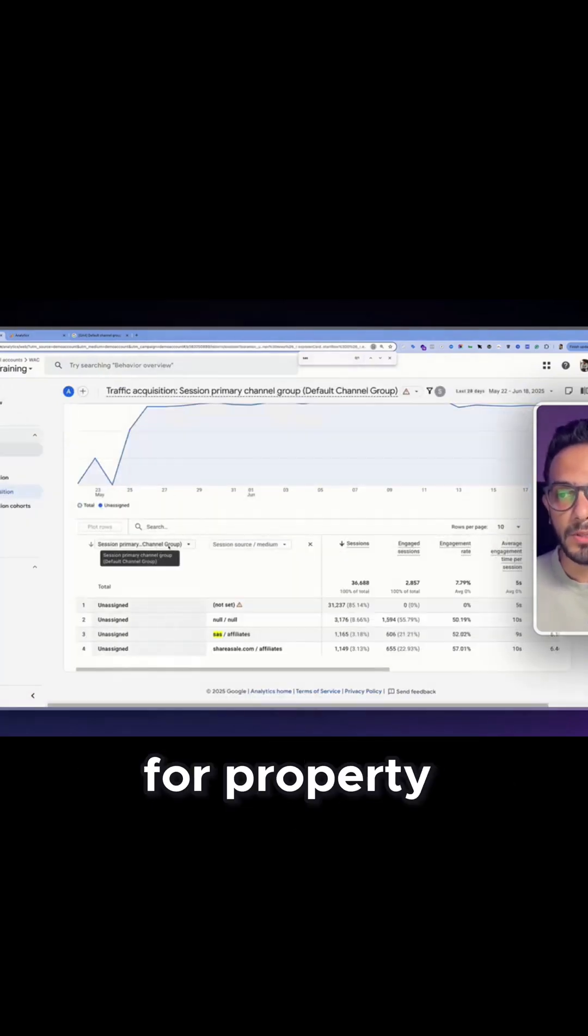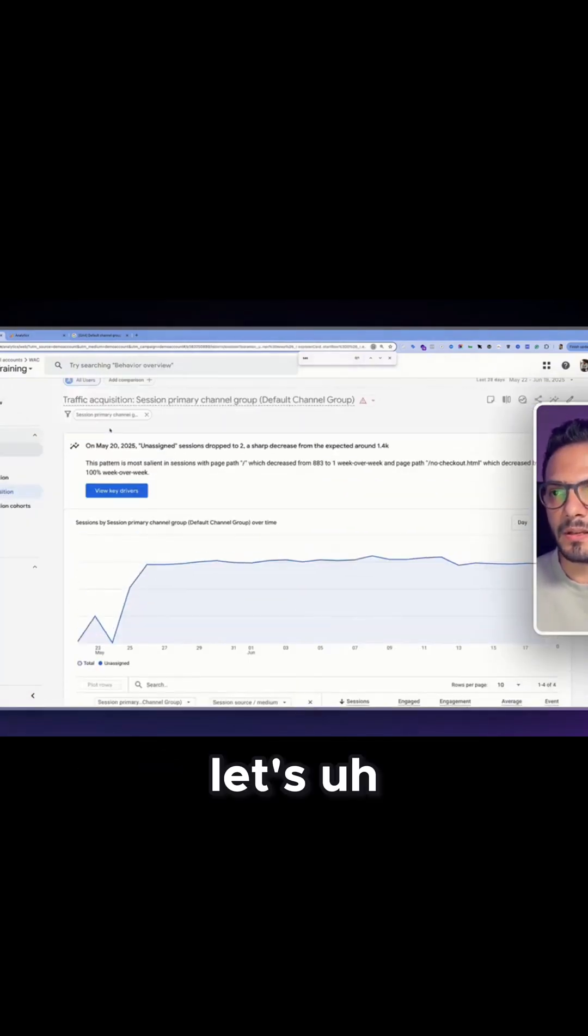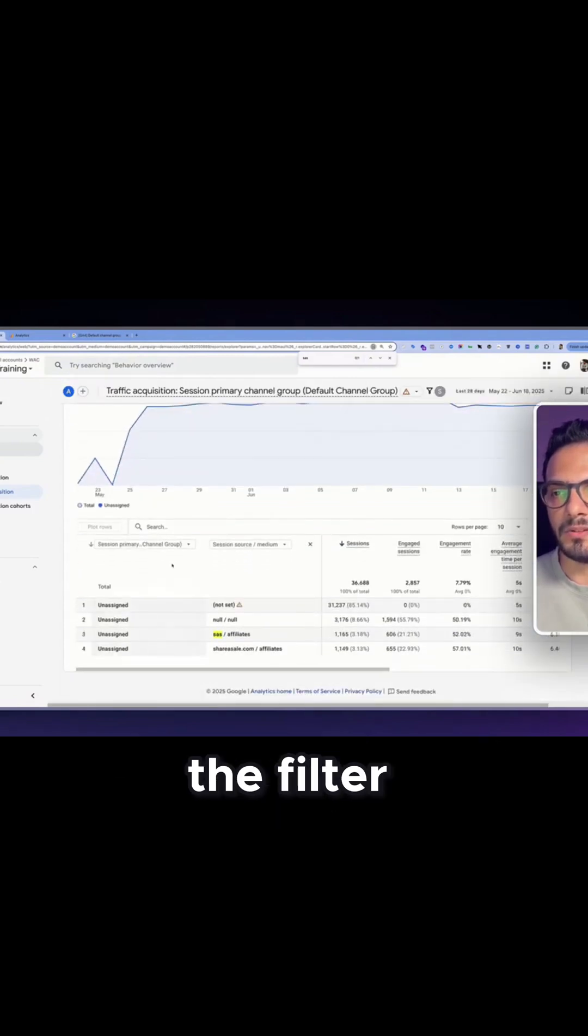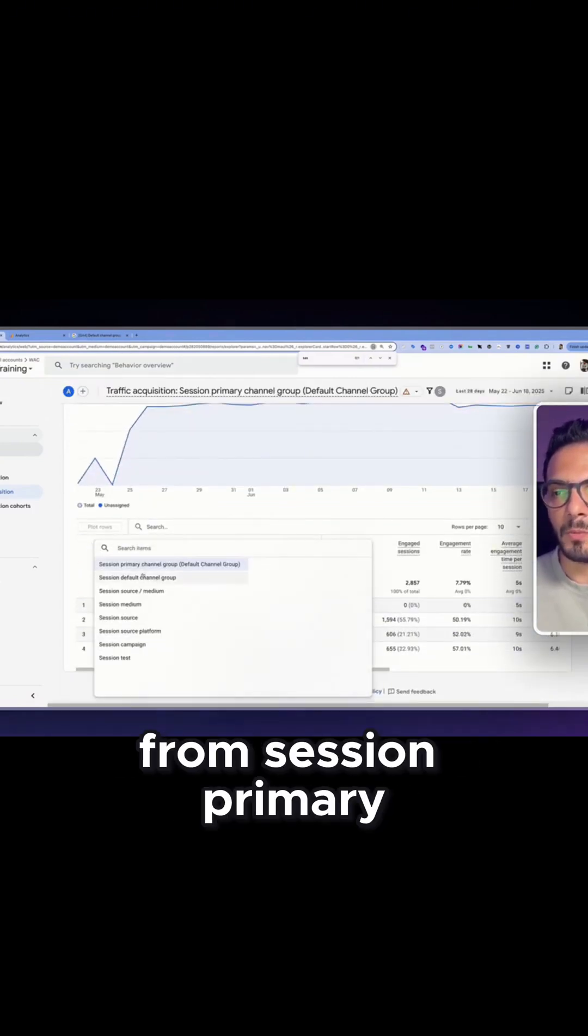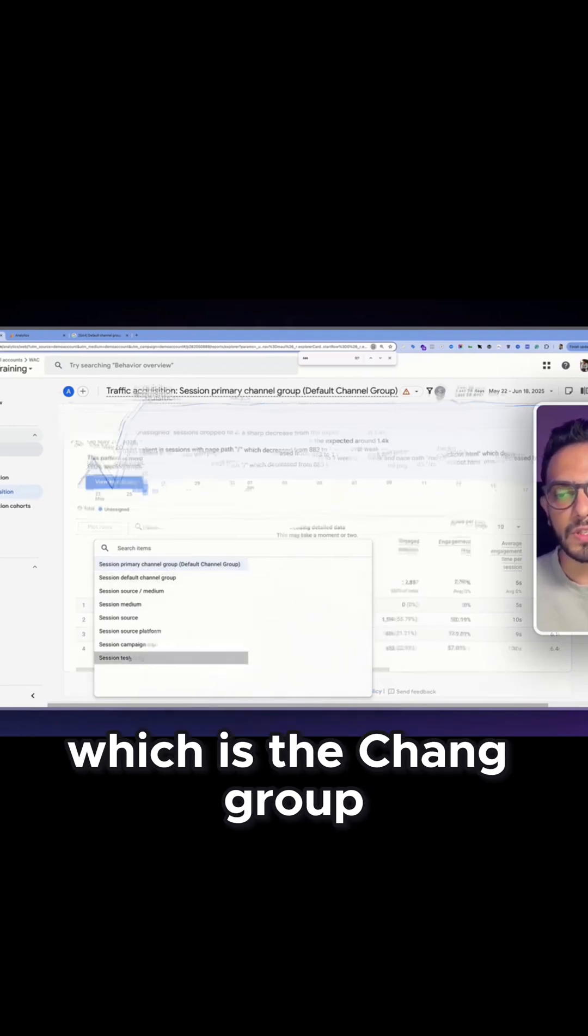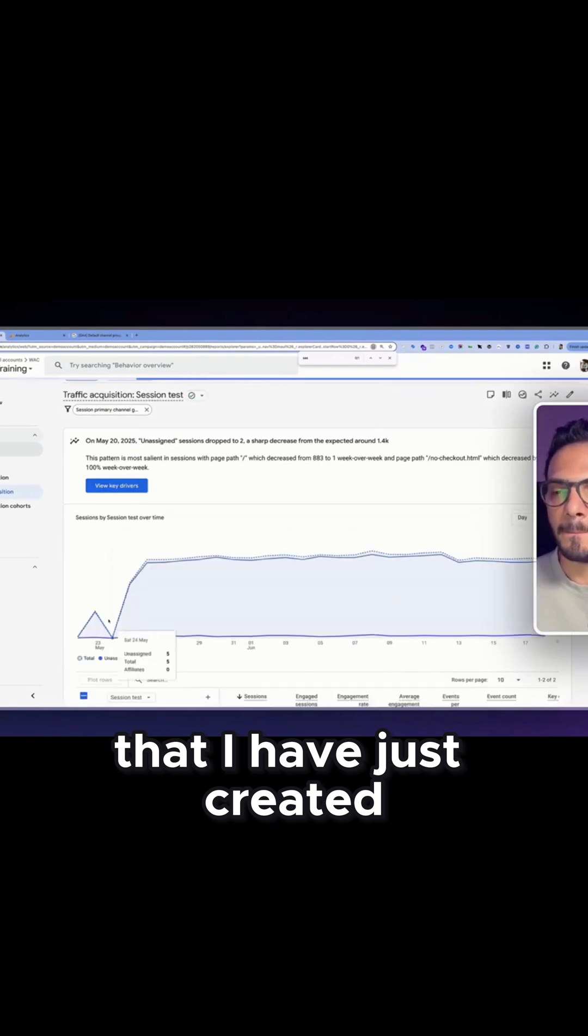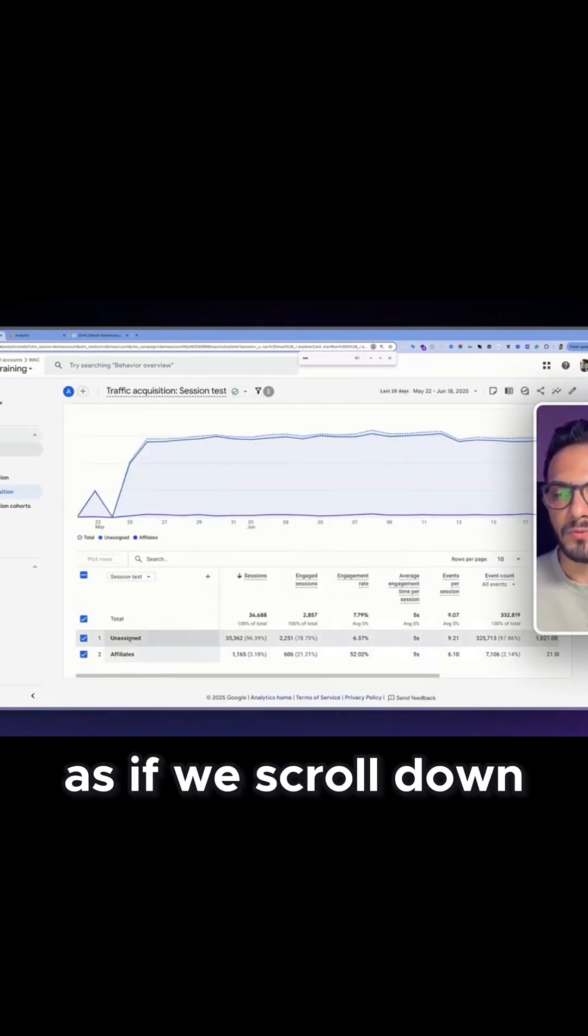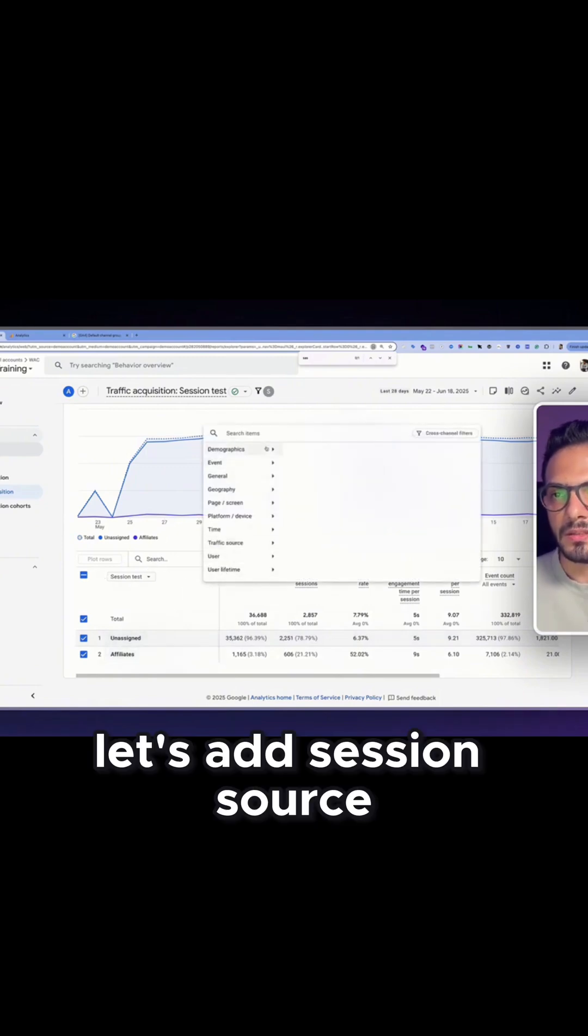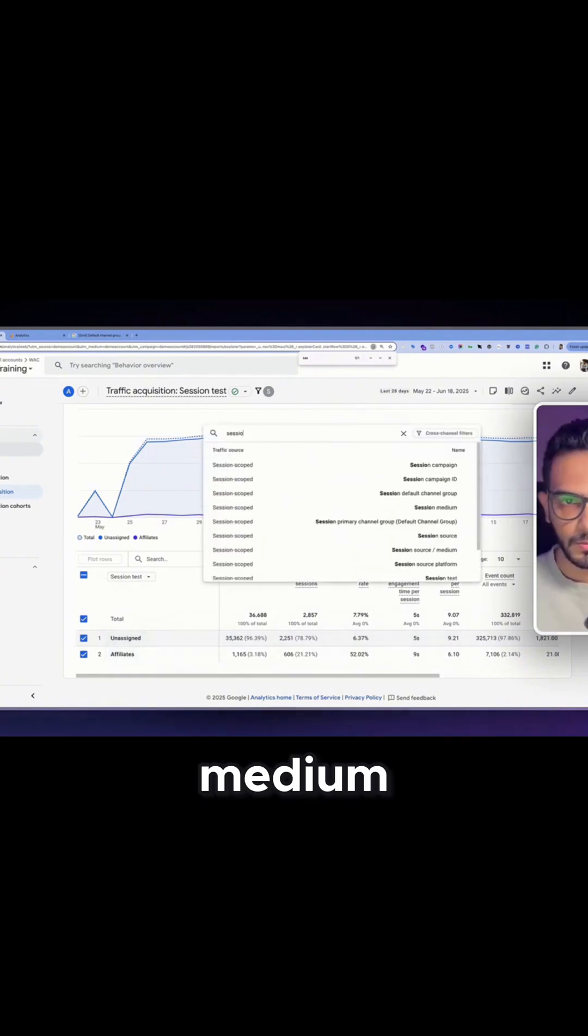When going to the same Google Analytics 4 property, let's actually keep the filter. Let's change the dimension from session primary channel group to session test, which is the channel group that I have just created. As we scroll down, let's add session source medium.